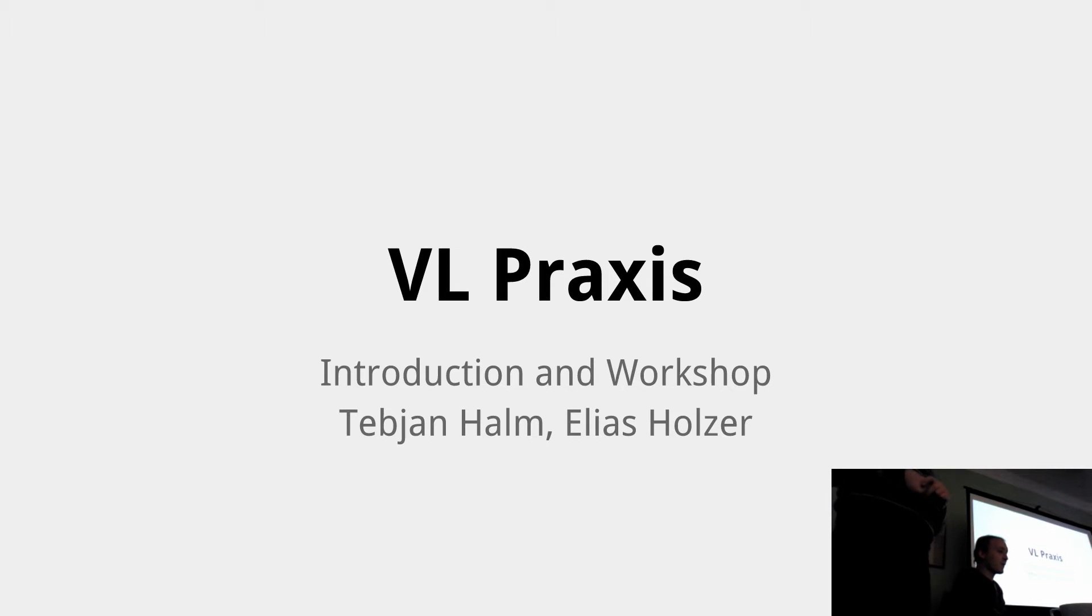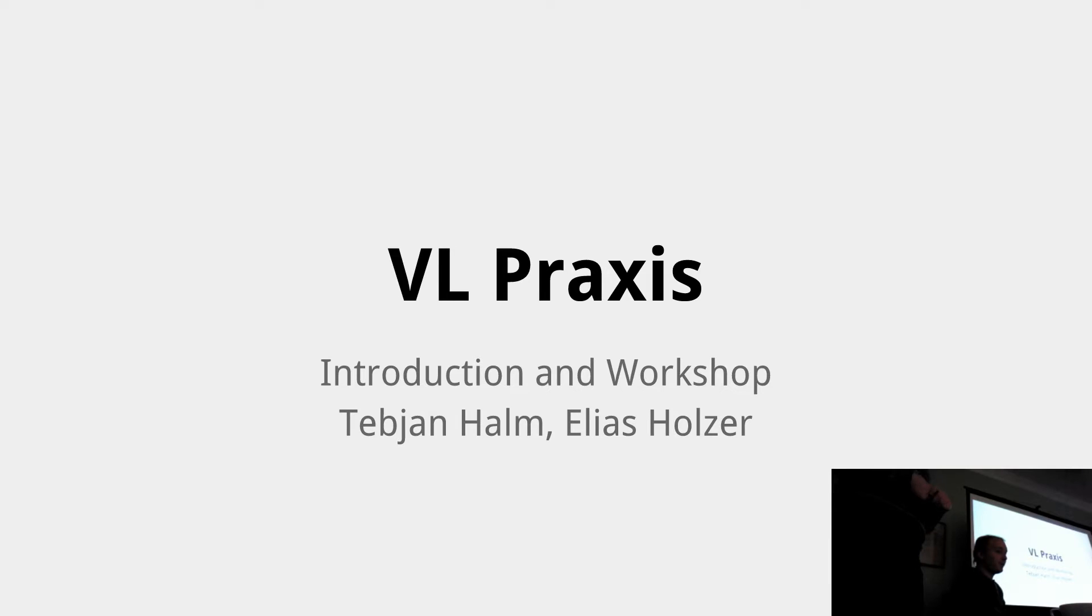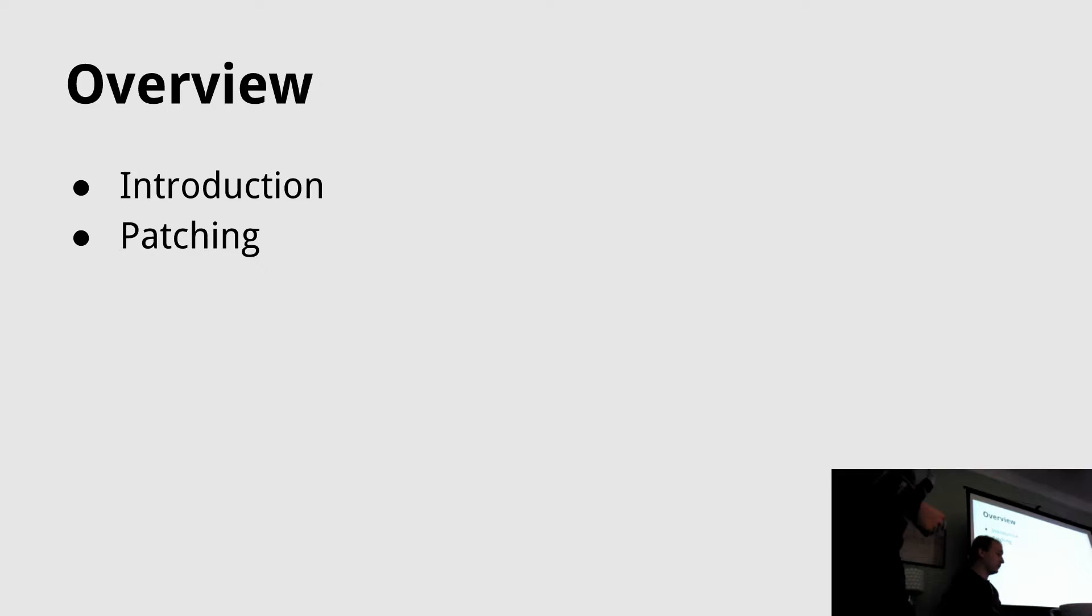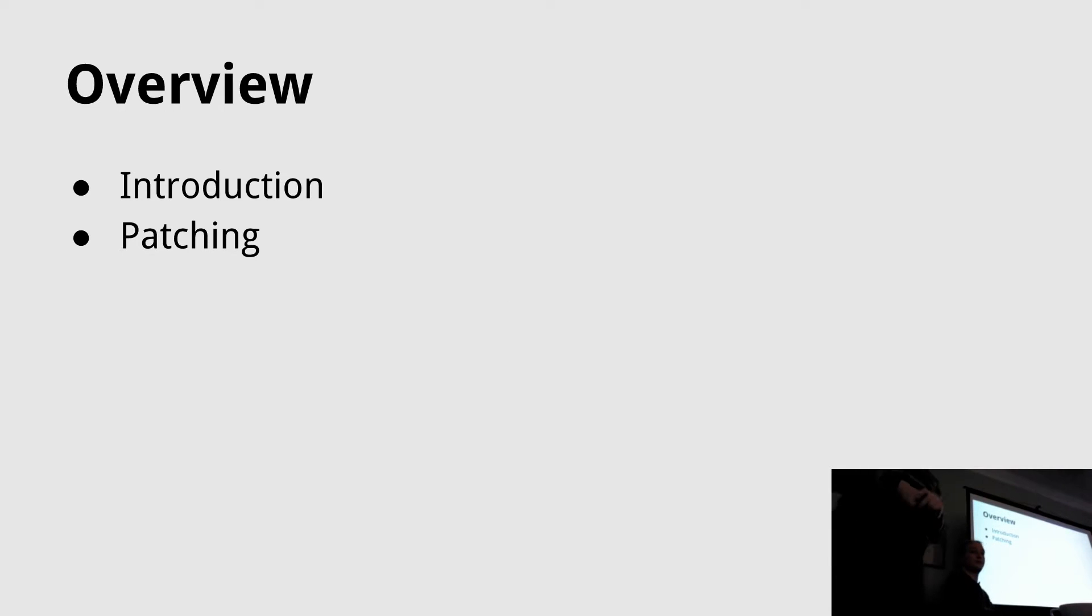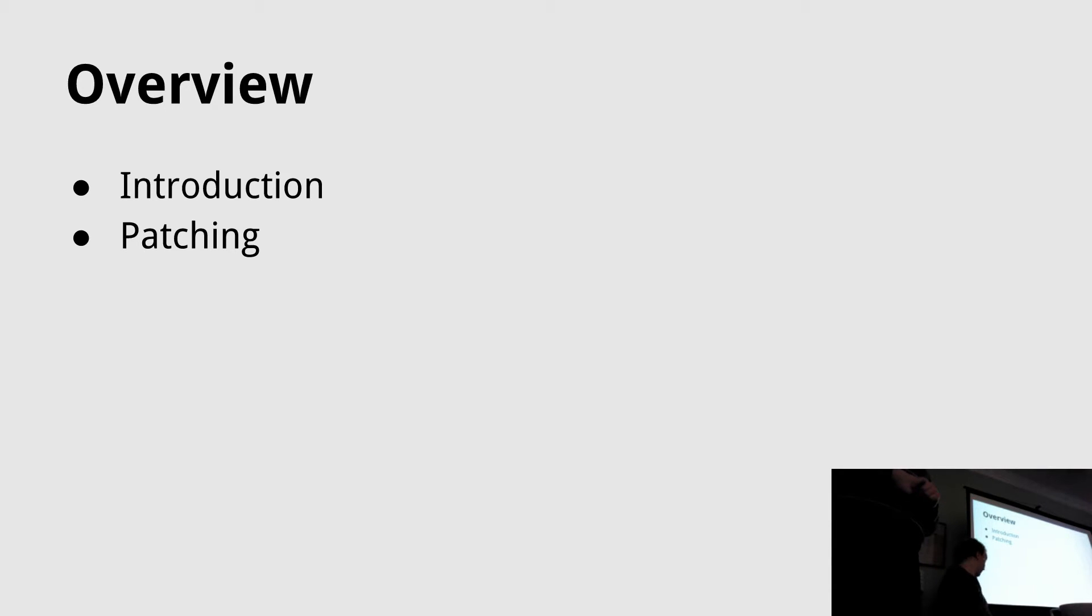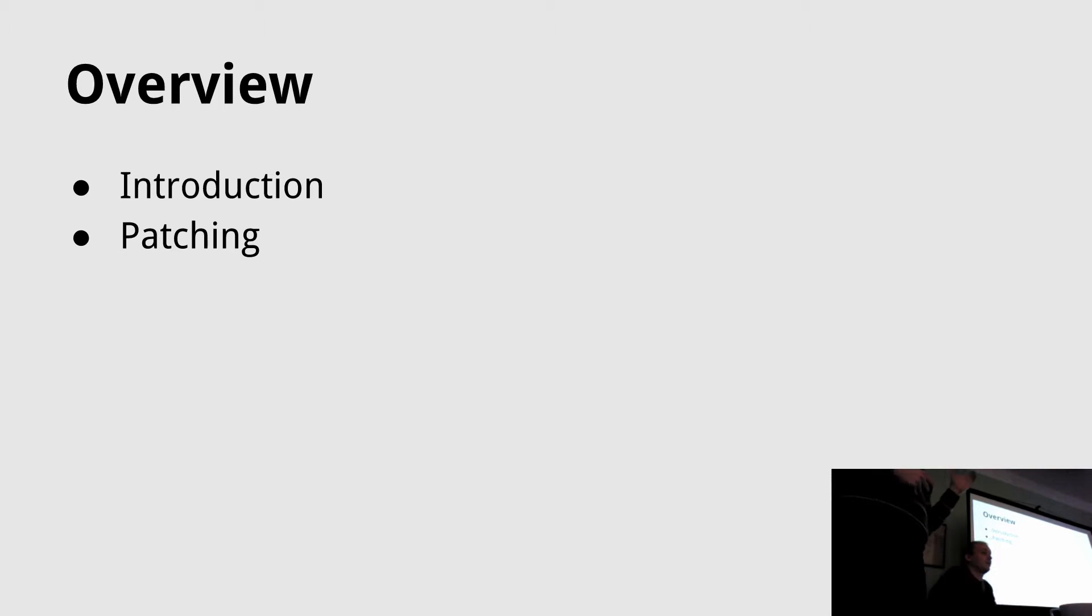Recently we have released VL and that's the topic of today. I'll start with a short introduction about what VL is, what it's intended to be.